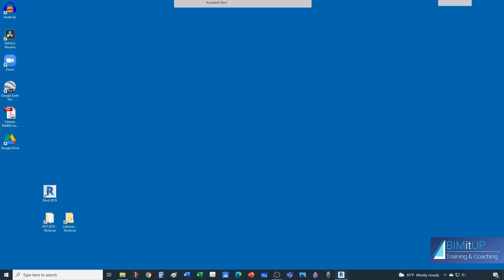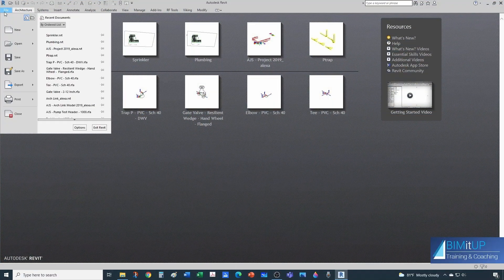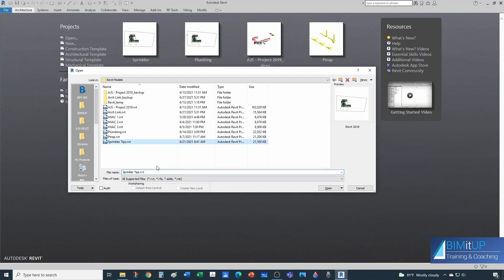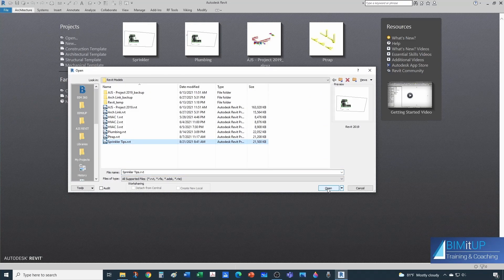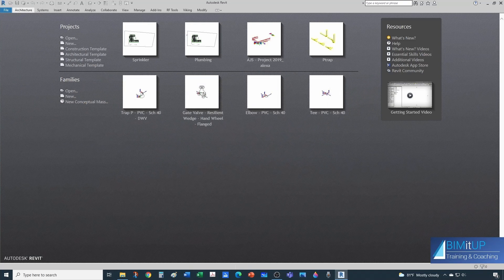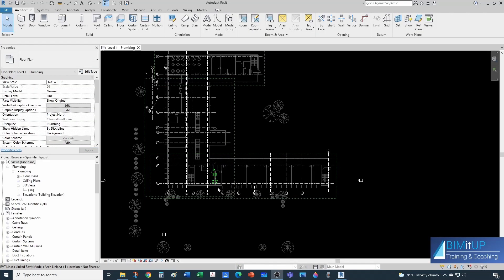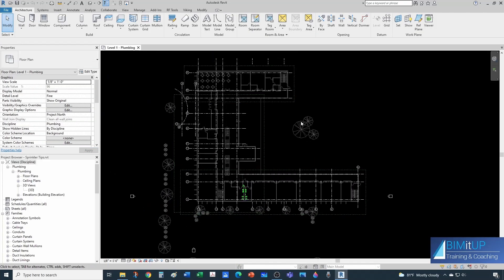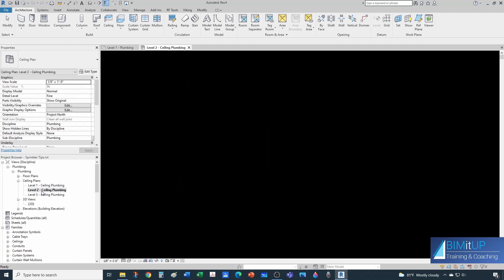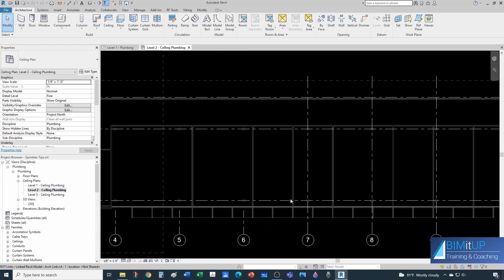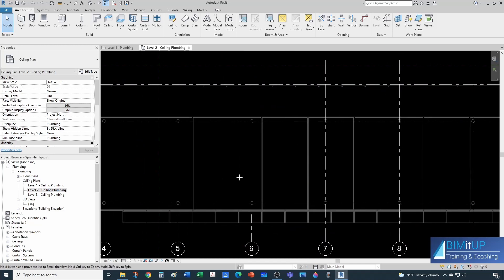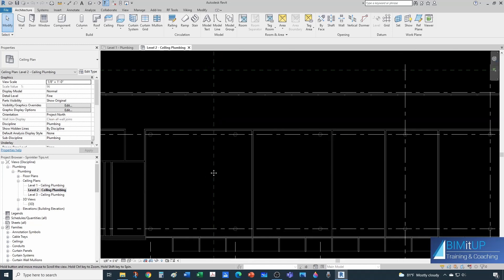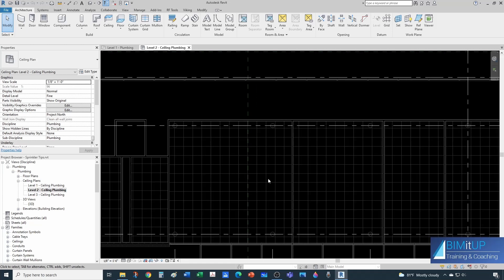Let's fire up Revit and open our project. In this case mine is going to be called Sprinkler Tips. Once it's open, if you don't know how to create a project, you can go to the description and there's a video there that shows you how to do that. For now let's go to our ceiling plans. That video also shows you how to create ceiling plans and we're going to drop a couple of sprinklers here.